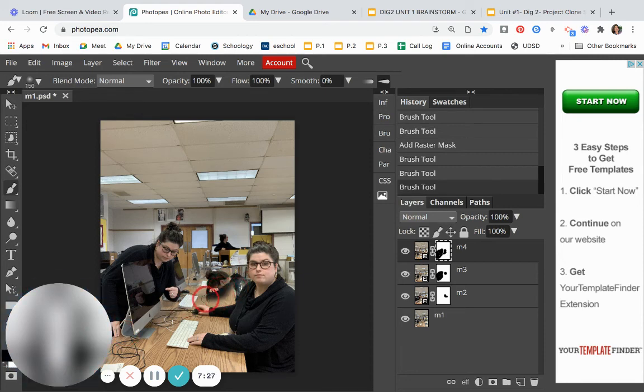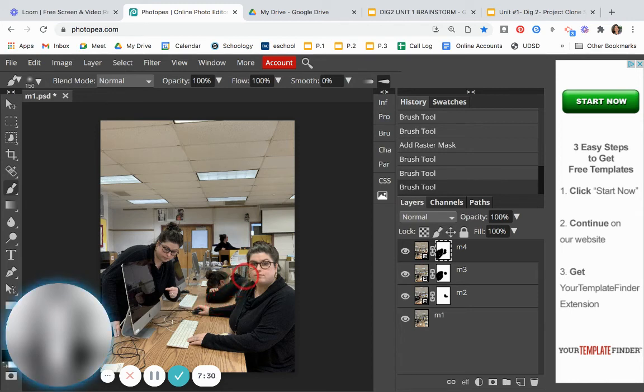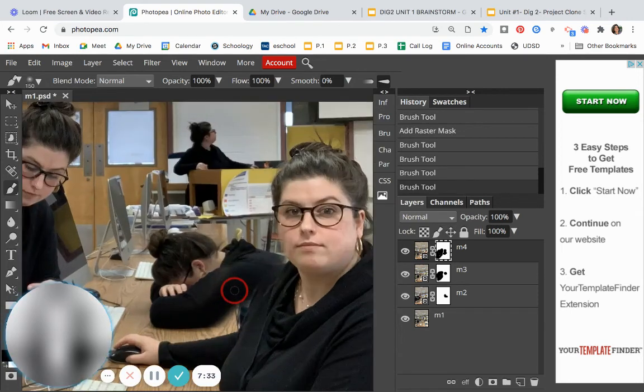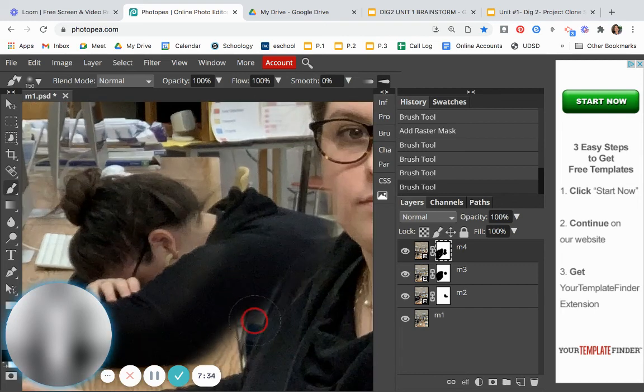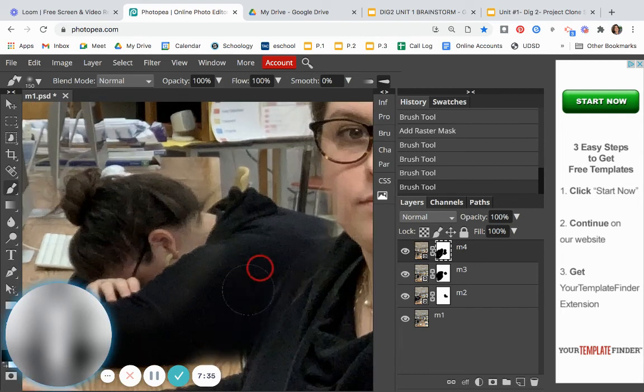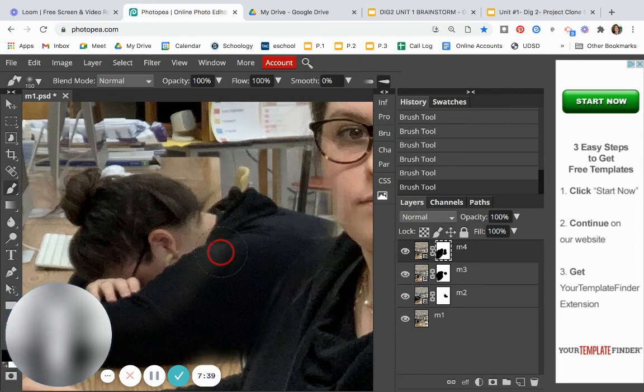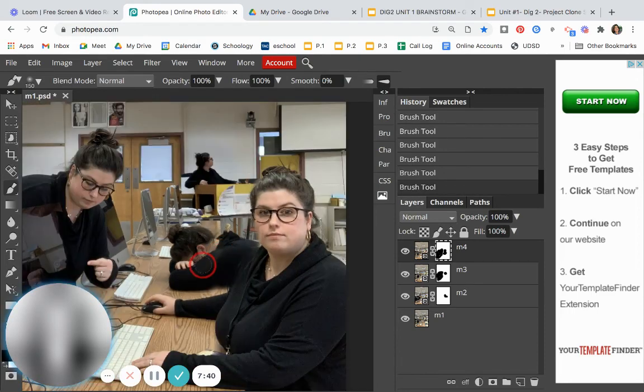I might need to make my brush a little bit smaller, and I might need to zoom in and sort of take my time and be a little more patient.